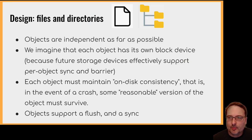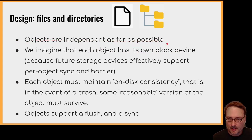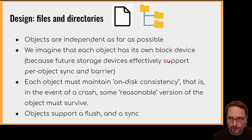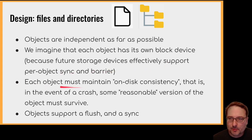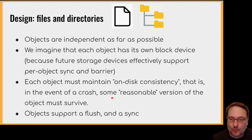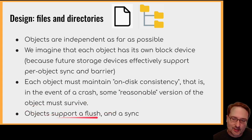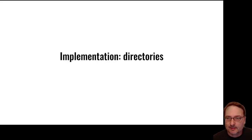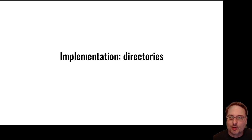Just a short note before I begin. So objects are as independent as far as possible. So we imagine that each object has its own block device because future storage devices will effectively support per-object sync and barrier. And we want to play to that interface. So each object must maintain on-disk consistency. That is, in the event of a crash, some reasonable version of the object must survive. The object should also support a flush and a sync. So that's the general design as far as objects are concerned.